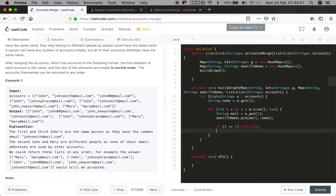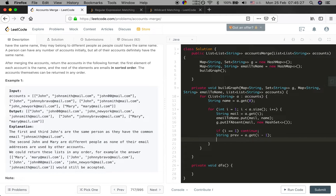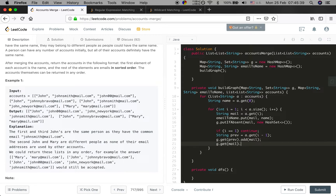I also need to add putIfAbsent(mail, new HashSet()) to the graph. If i equals 1, which means the first email, we just continue. Otherwise we should connect the first and second email and so on. So we get prev = account.get(i - 1), then graph.get(prev).add(mail) and graph.get(mail).add(prev). Now we have built the graph.